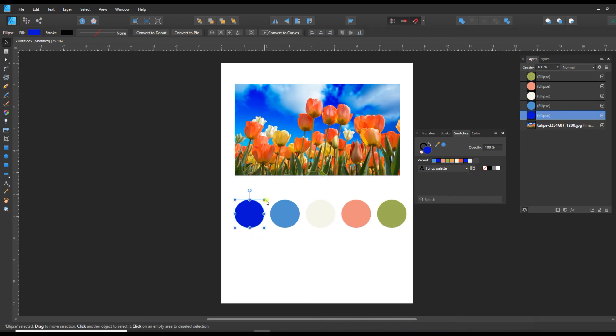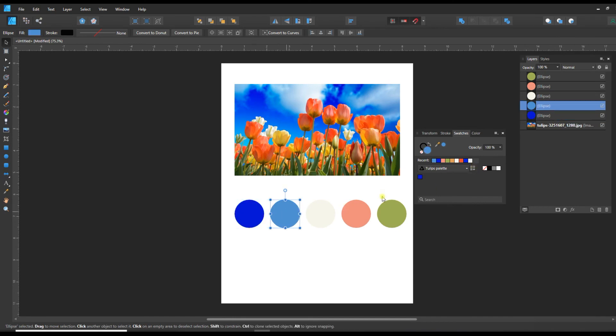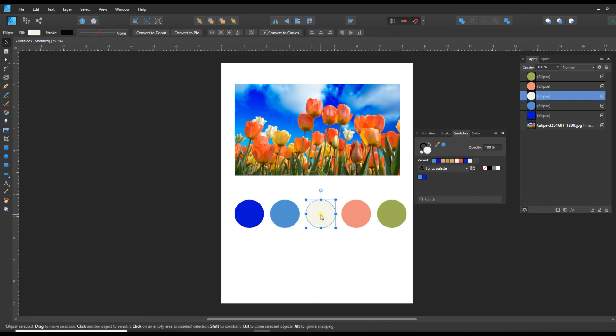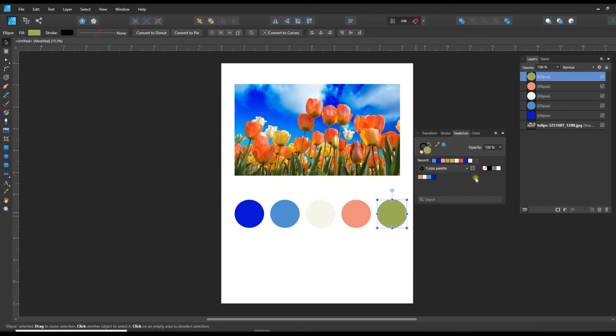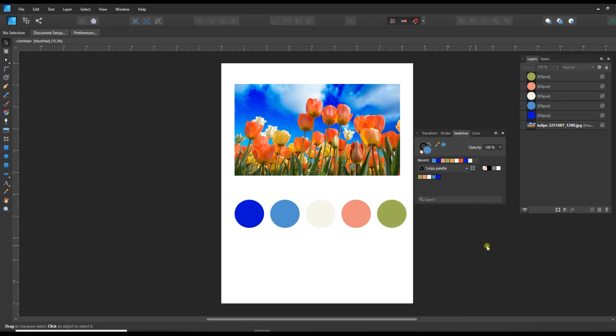So now I've got this color selected and I'm going to add the current fill to this palette. And now I can go to this color, add this one to palette, this one. Add current fill to palette, add current fill to palette. Add current fill to palette. And there we go.